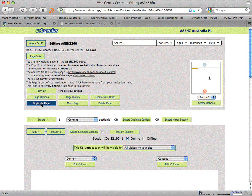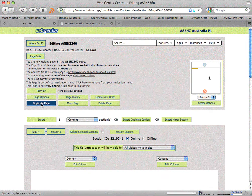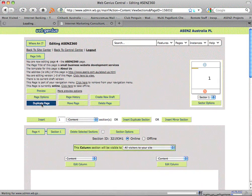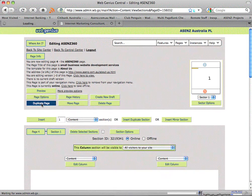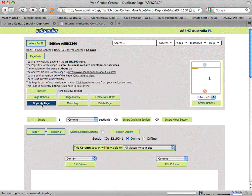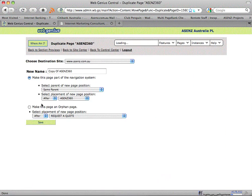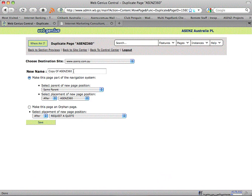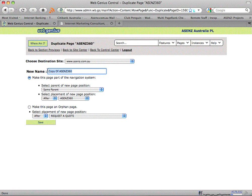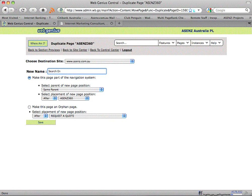I then click on the duplicate page button at the top of the page, and I'm going to rename the page. We're going to call this page Search Engine Performance.